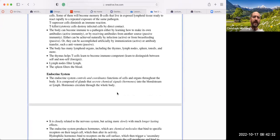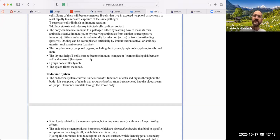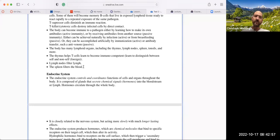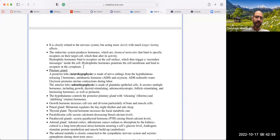The body has many lymphoid organs including the thymus, lymph nodes, spleen, and tonsils. The thymus helps T cells learn to become immunocompetent — they learn to distinguish between self and non-self via the major histocompatibility complex. Lymph nodes filter the lymph, and the spleen filters the blood.